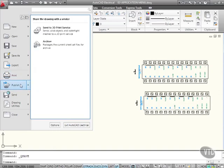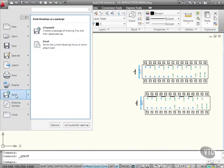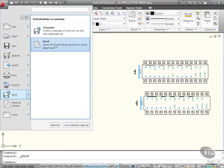So, there's publish there. I can publish to a 3D print service. I can archive. It's all standard AutoCAD terminology and commands. I can e-transmit on the send option here, or I can send an email with the drawing as an email attachment.